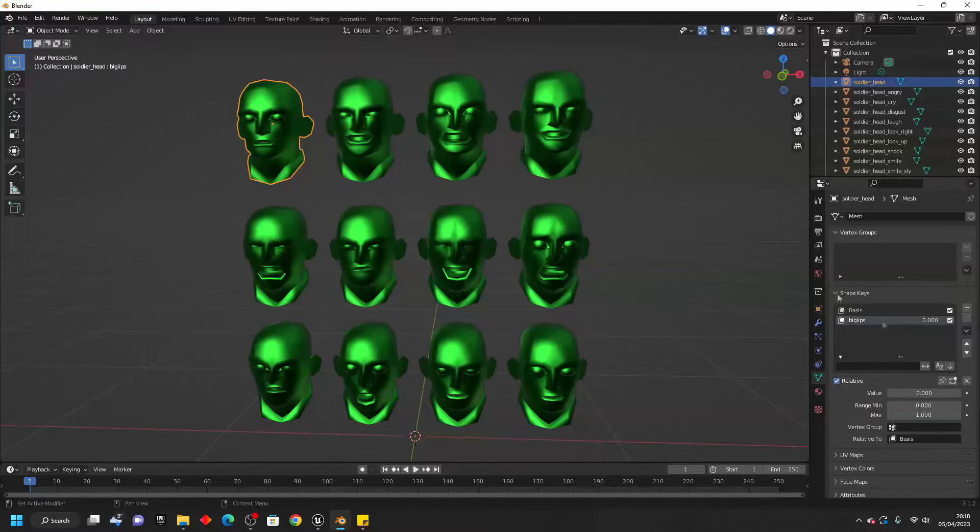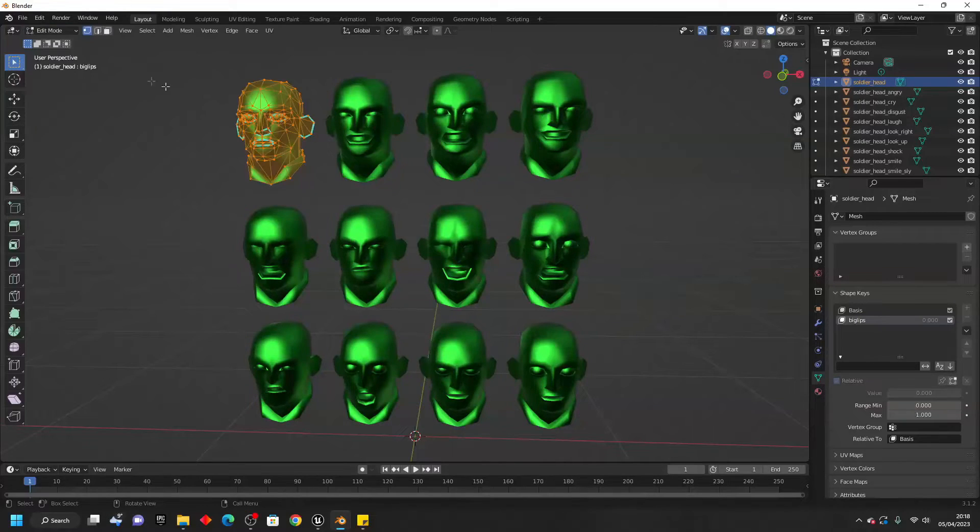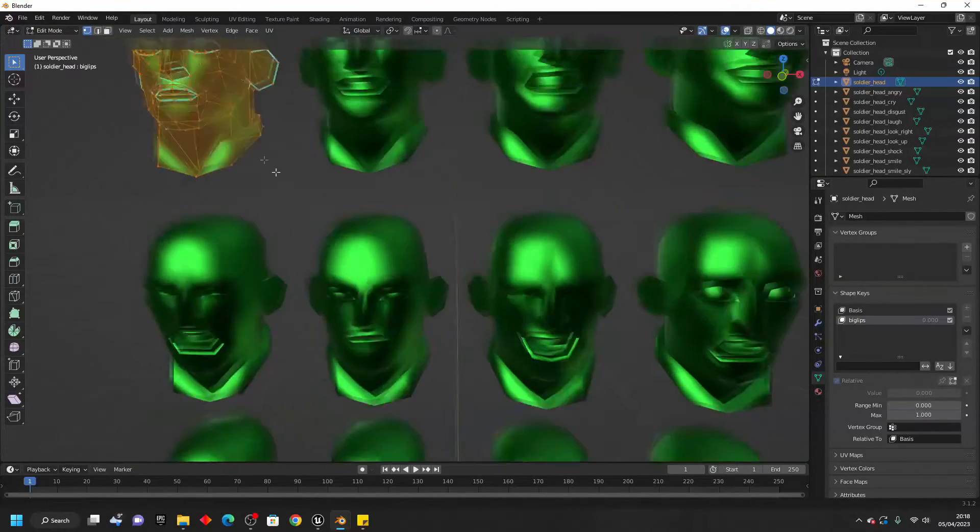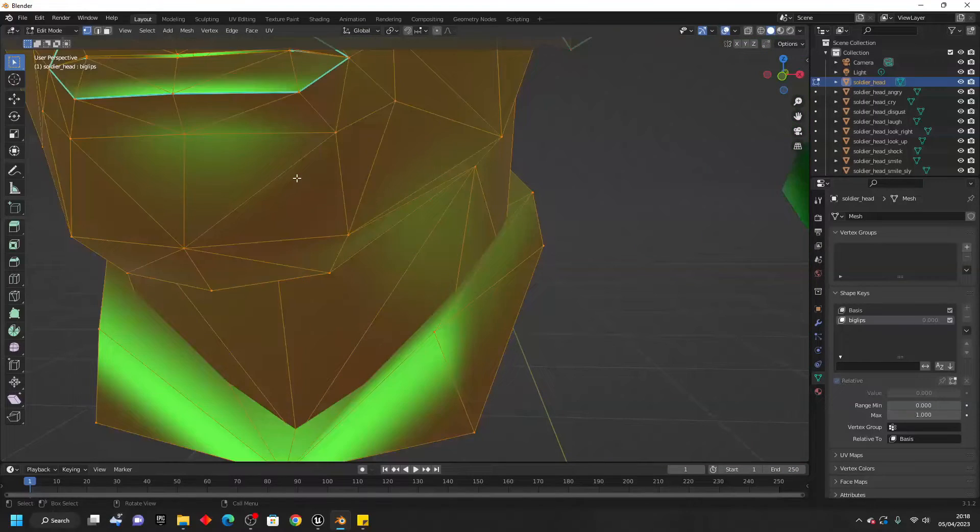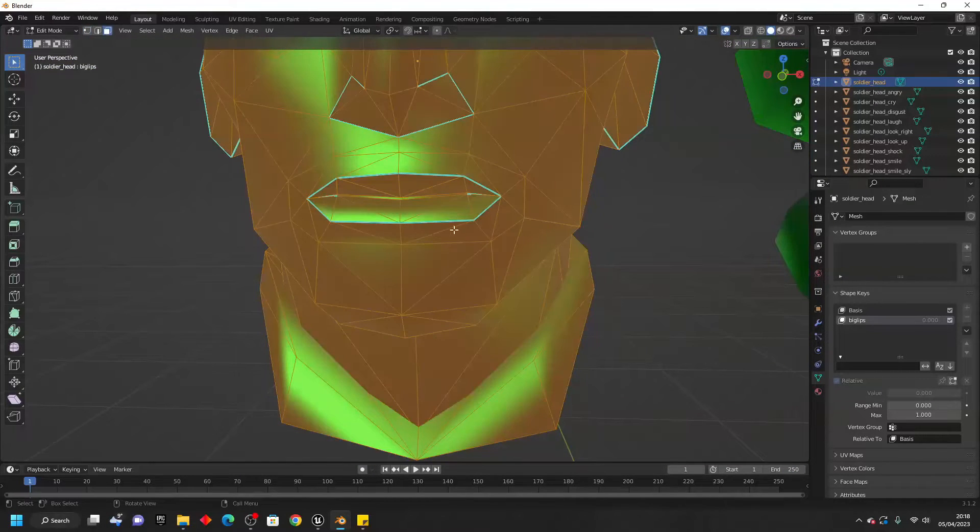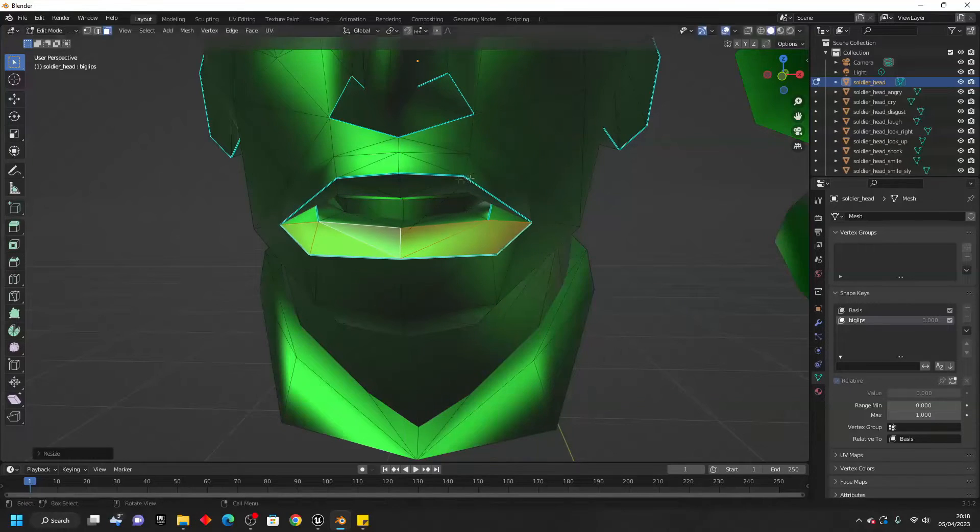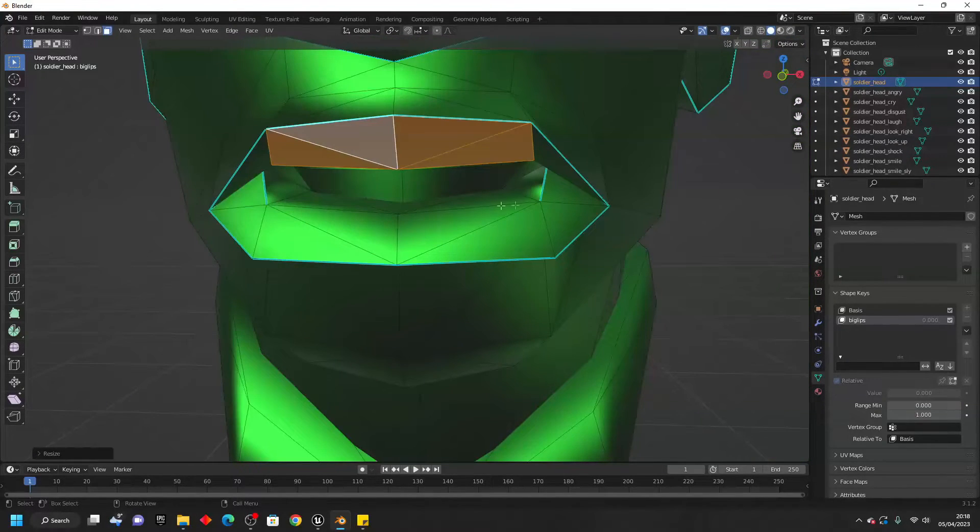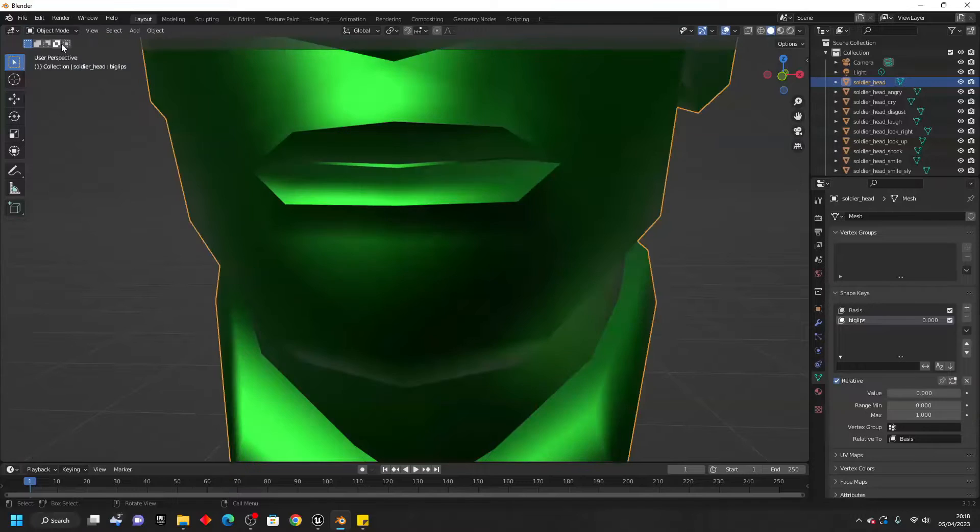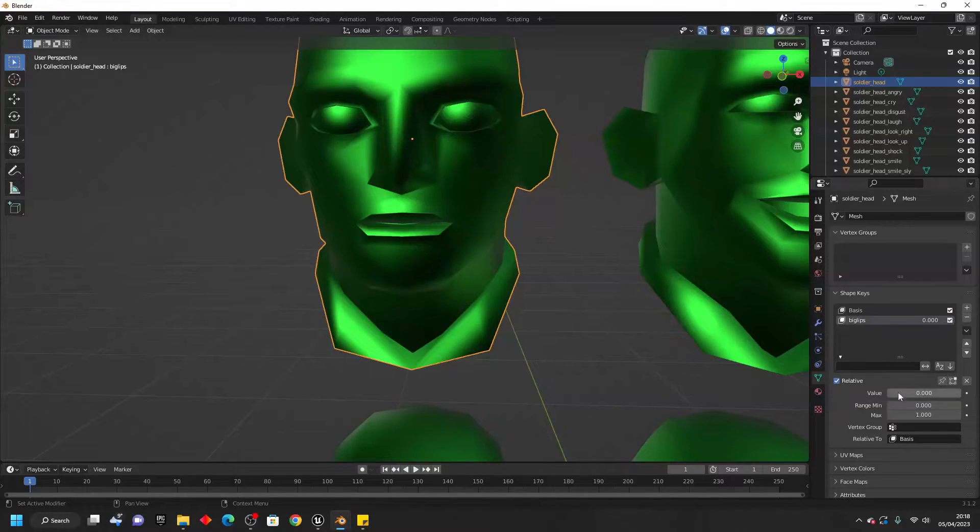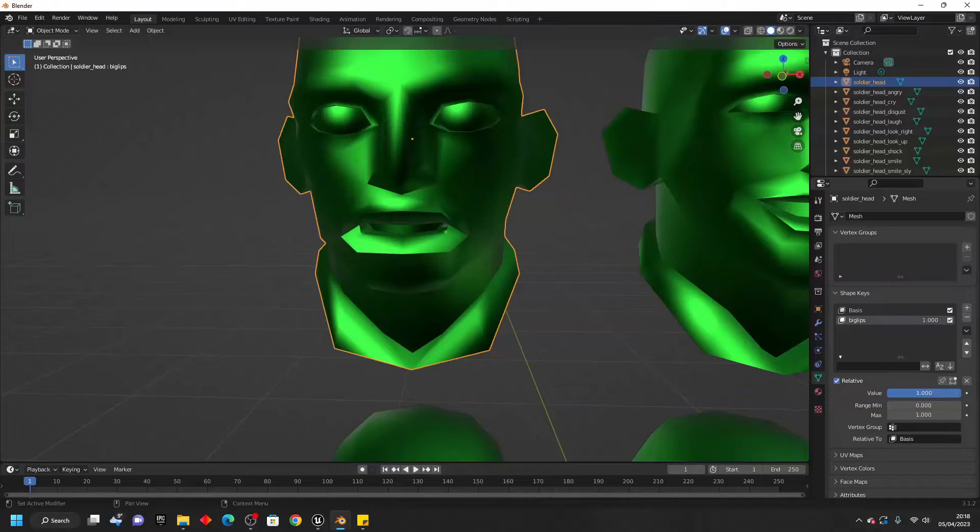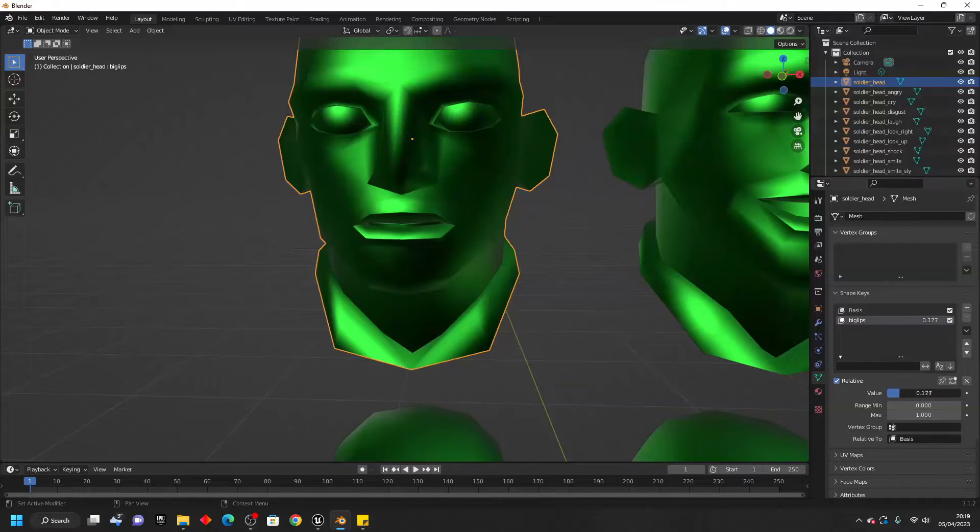And if I just go to Edit Mode, and with my model selected, I'm just going to make the lips of this model bigger. So I've made the lips of this model bigger. Then I'm just going to go back to Object Mode. And now if I select this Big Lips, and I change this value to go from 0 to 1, it's going to make my character's lips bigger to how I edited it. And if I just change this back to 0, then my model is going to go back to its original position.